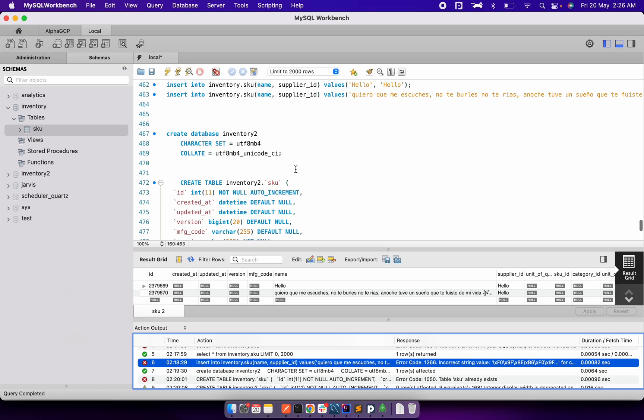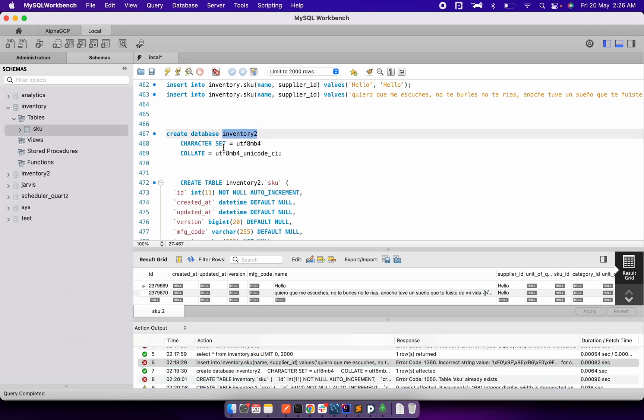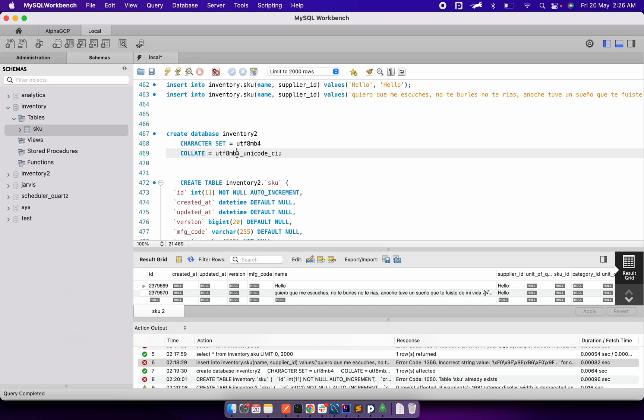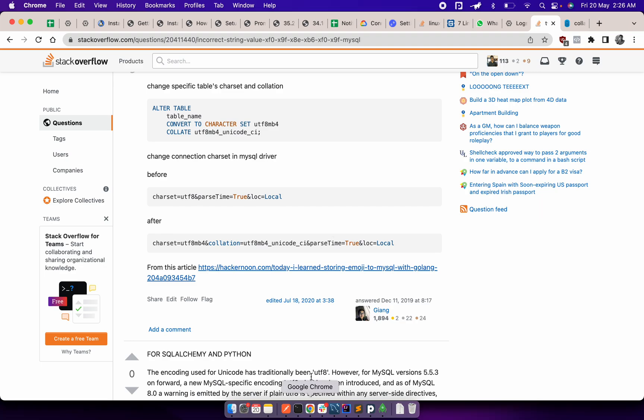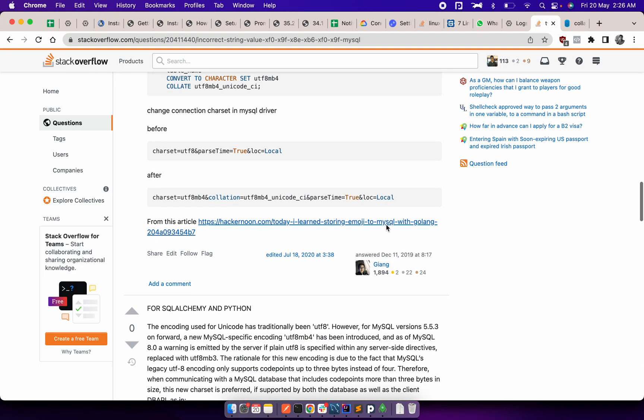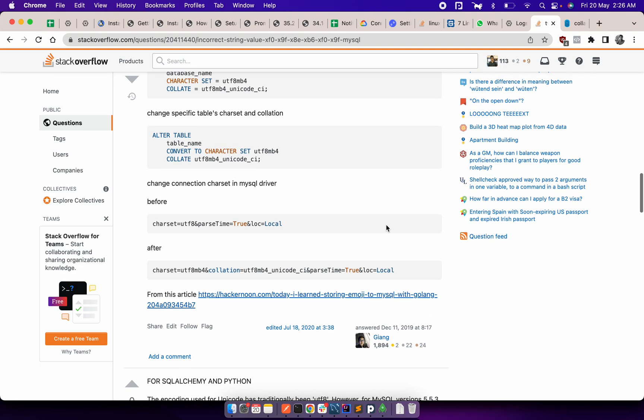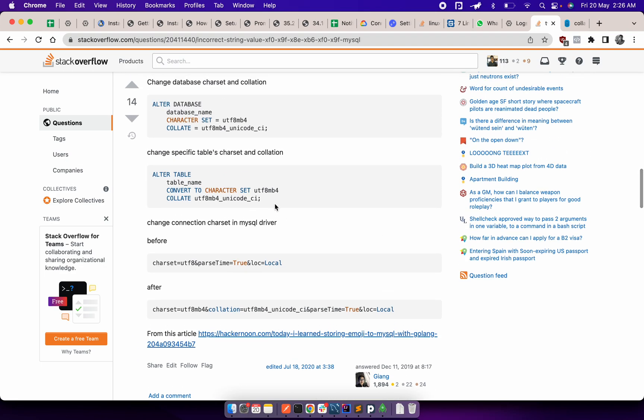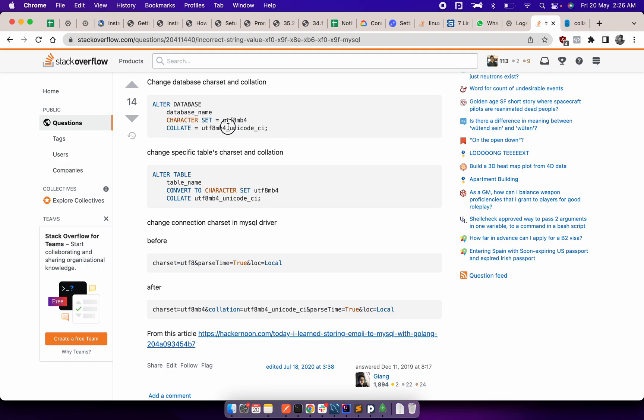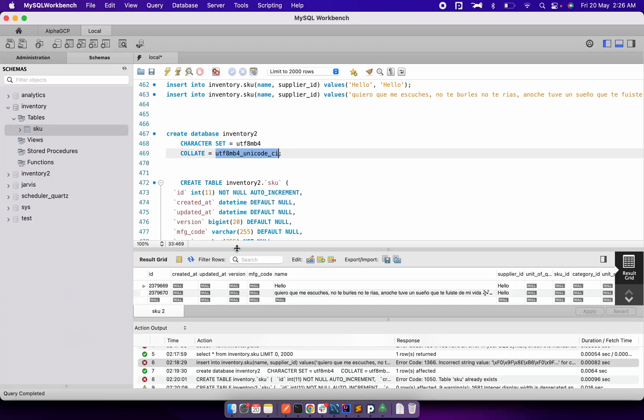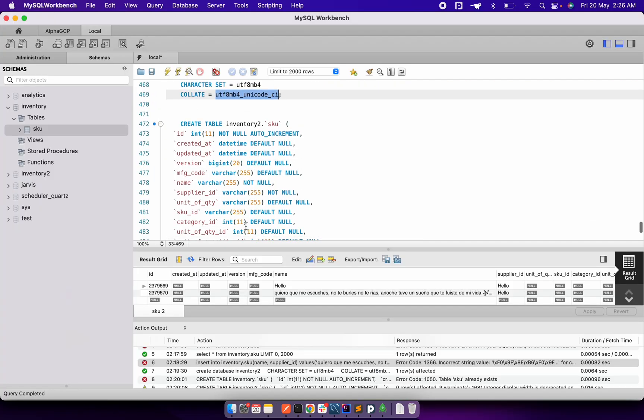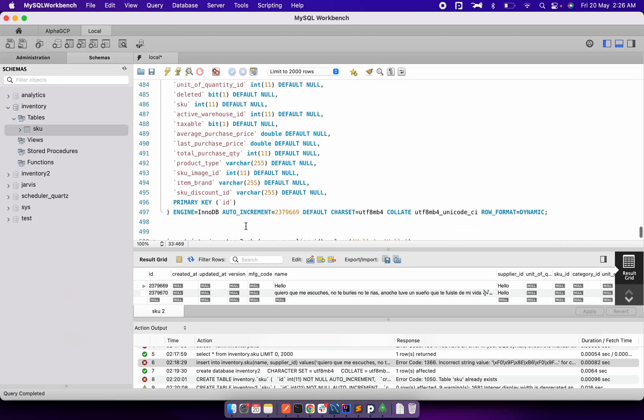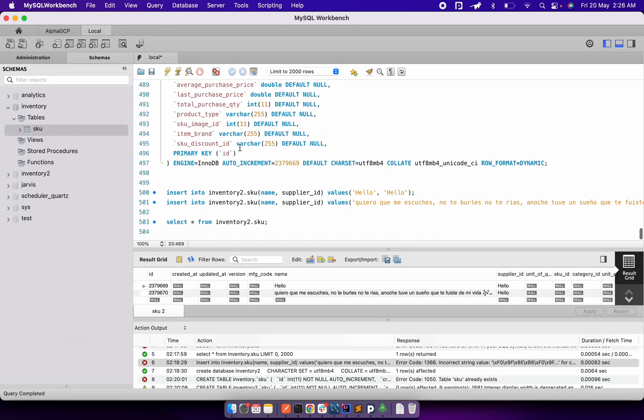And then what I did basically after that, I created one more table. And in the character set I used UTF8MB4 and the collation I used this. So for this, I used this as a reference here. And then after I created the table, exactly the same columns, but at the end the character set is different and the collation is different.